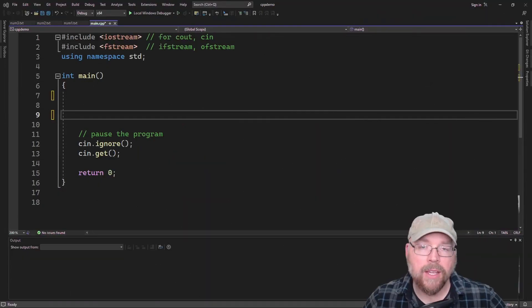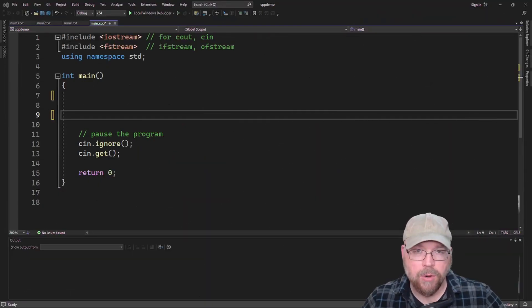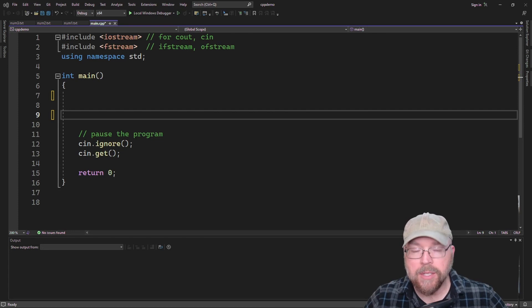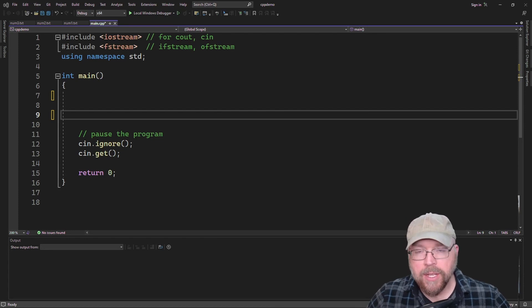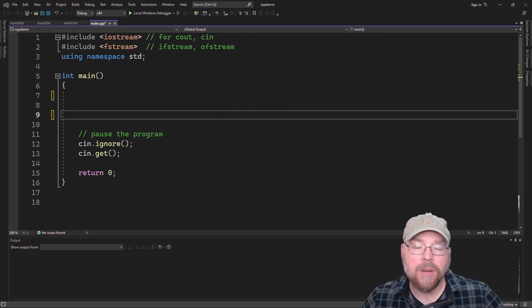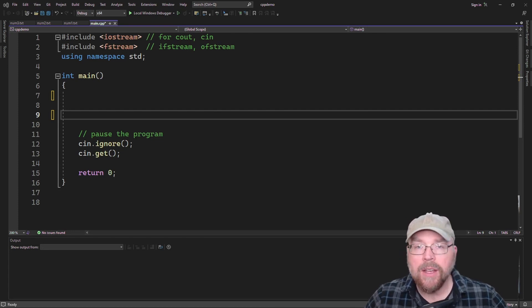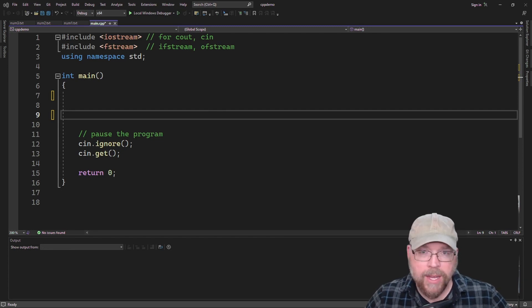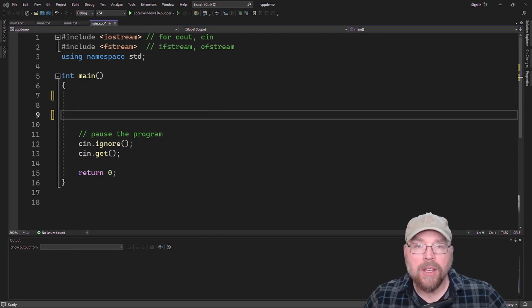Hey everyone, Professor Hank here, and today we're going to talk about binary files in C++. To start with, consider if you try to write the number 8675 to a text file — what would end up in the text file?